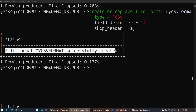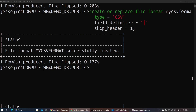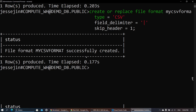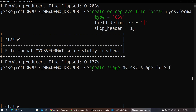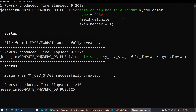The next step is to create the stage, which is going to hold our files. So we run: create stage my_csv_stage, file format equals my_csv_format. The stage is created successfully.